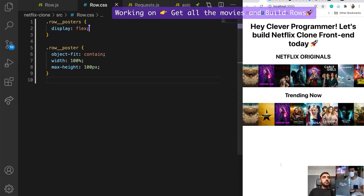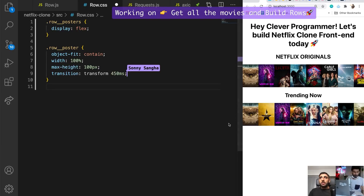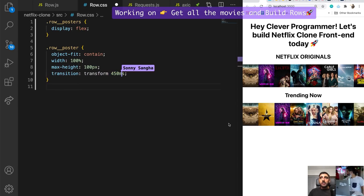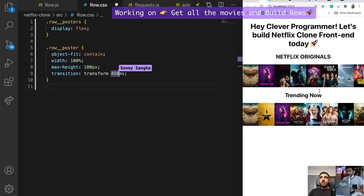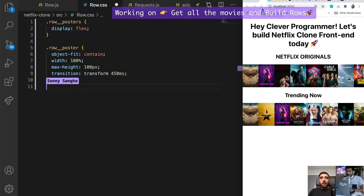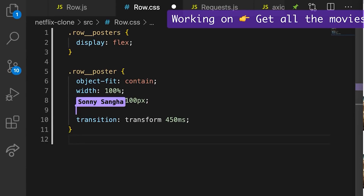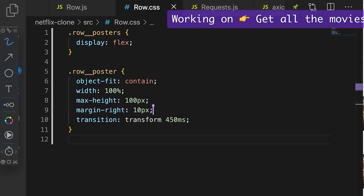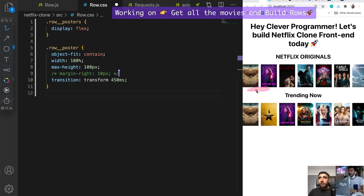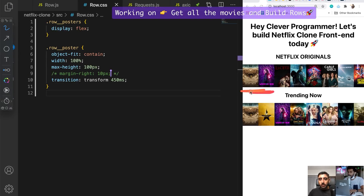Now we have a really nice starting point and everything's looking good. What I'd like to do next is add a transition effect to the poster so that if it ever changes size it does so slowly. That's basically saying if it ever changes size for any reason, add a transition — about 450ms, just under half a second. Then I'm going to add a margin-right so all the pictures aren't touching each other.